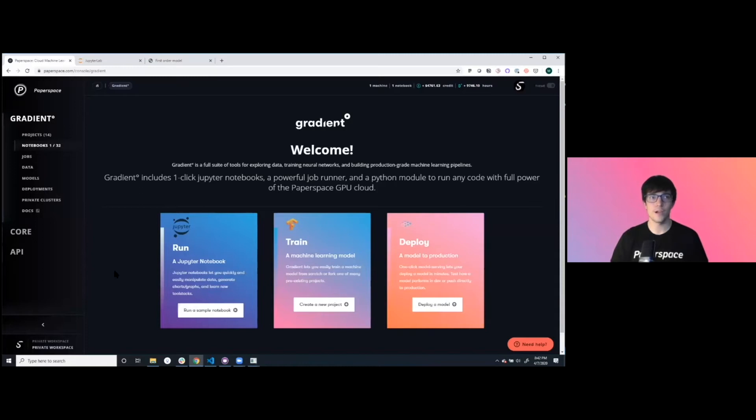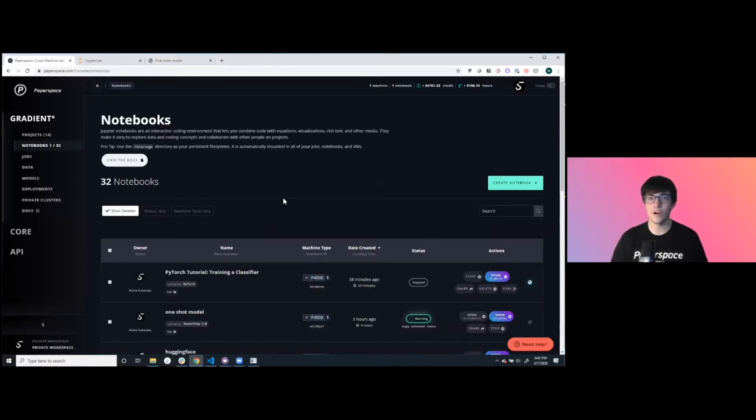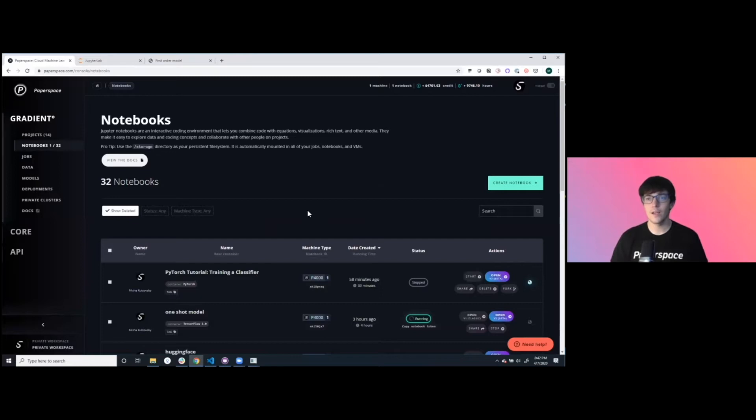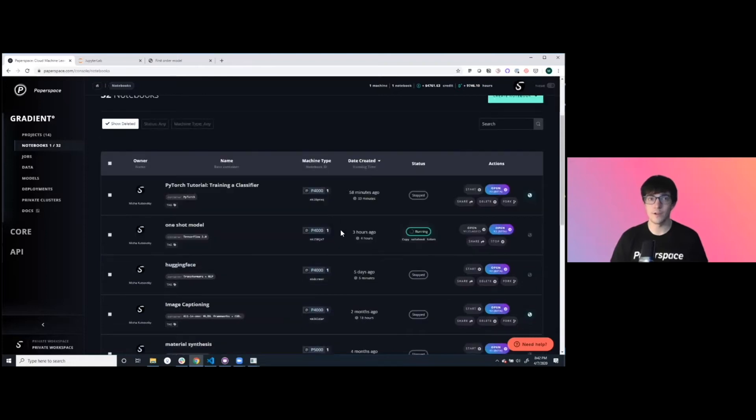Here I'm in the Paperspace console. I'm going to dive into the notebook service first. Notebooks are a machine learning workspace that's containerized, dedicated hardware, and Gradient allows you to take advantage of very powerful hardware on an on-demand basis. You can spin up a new notebook with a full dedicated GPU.